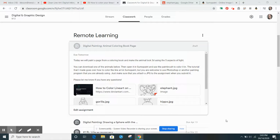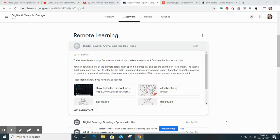Hello everyone! This tutorial is going to go over our next assignment, which is Digital Painting Animal Coloring Book Page.